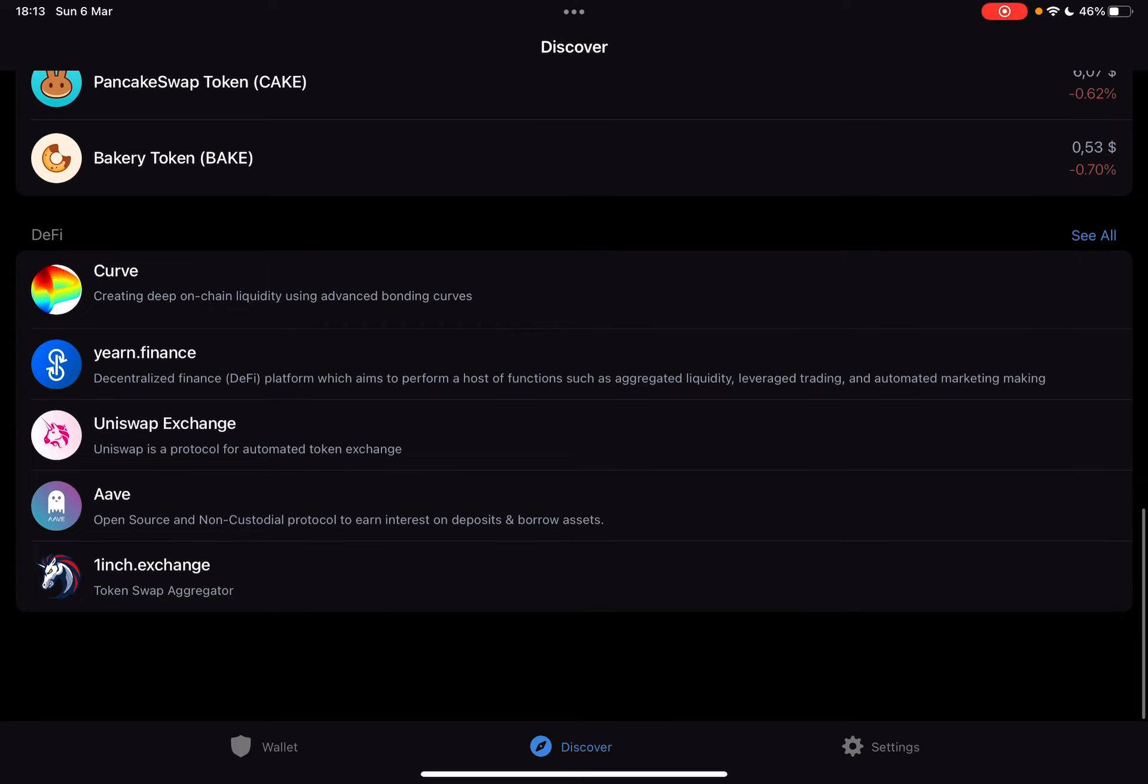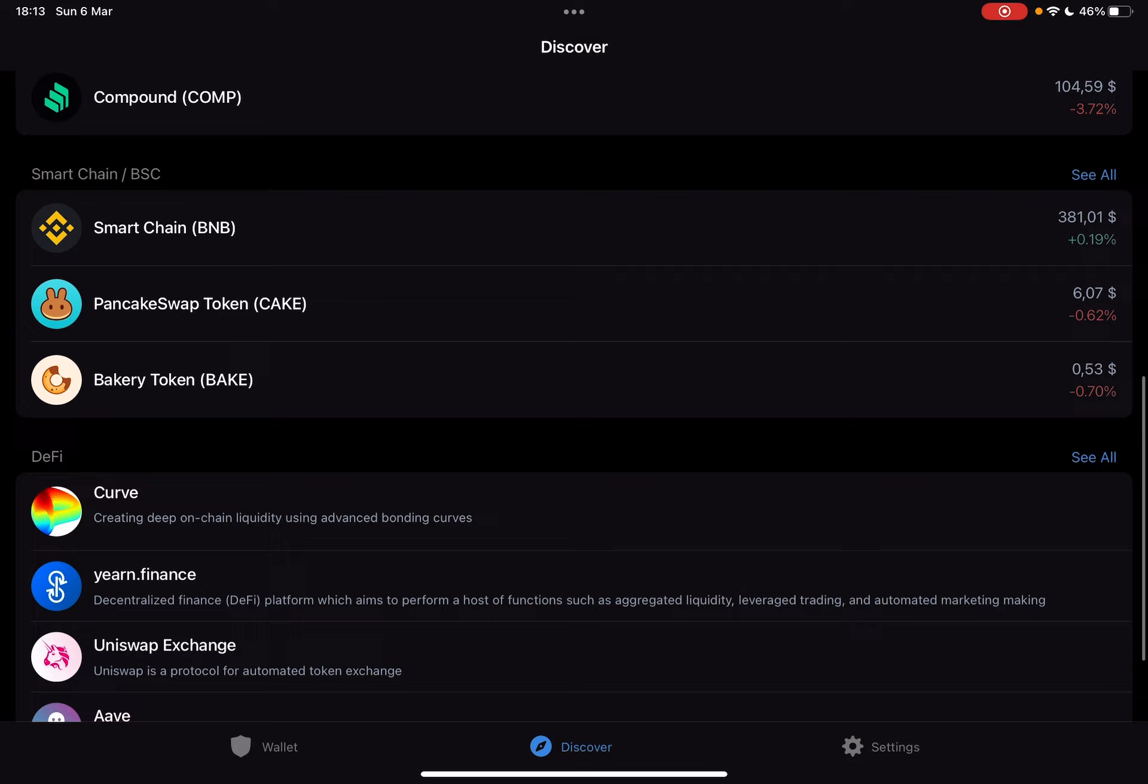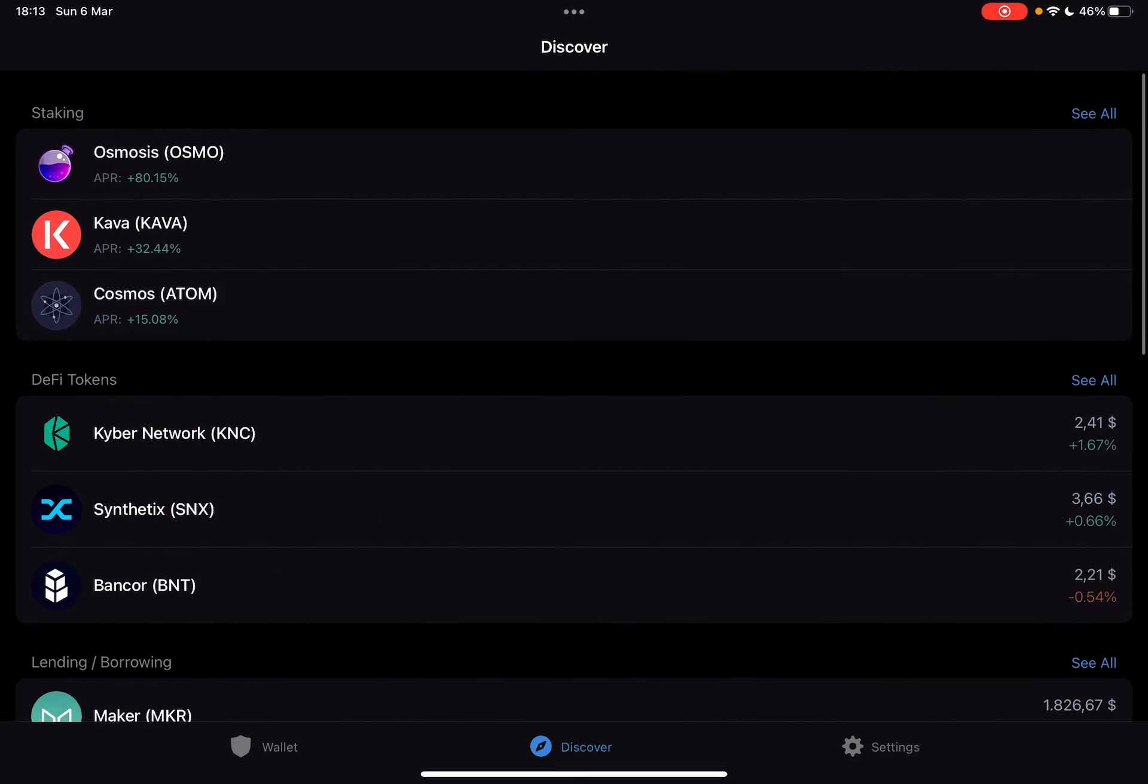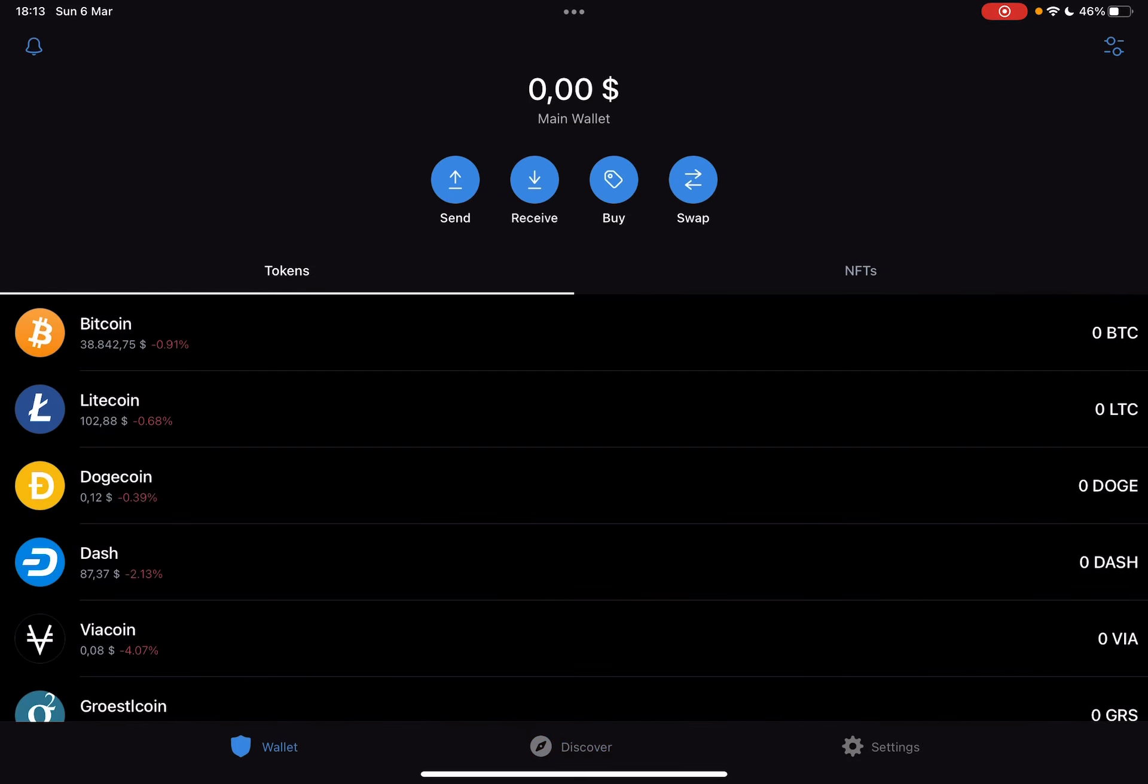So let's jump into it. First, open TrustWallet, then go to the wallet section. At the wallet section, on the top of the screen, you should see these four buttons: send, receive, buy, and swap.